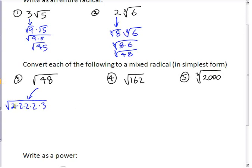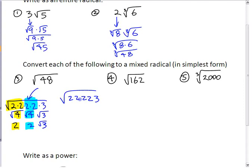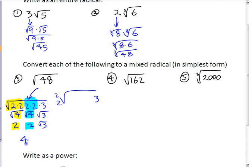If you see that, you can take every pair of numbers. There's one pair, there's another pair, and the 3 is left over. 2 times 2 is like a 4, so you could write this as square root of 4, square root of 4, square root of 3. Every pair of 2s is going to make a single 2 outside. Square root of 2 times 2 is 2. Square root of 2 times 2 here is another 2, and then you're left with the 3 inside. A pair of 2s underneath is like a single 2 outside. However you end up doing it, you've got 4 root 3 in the end.